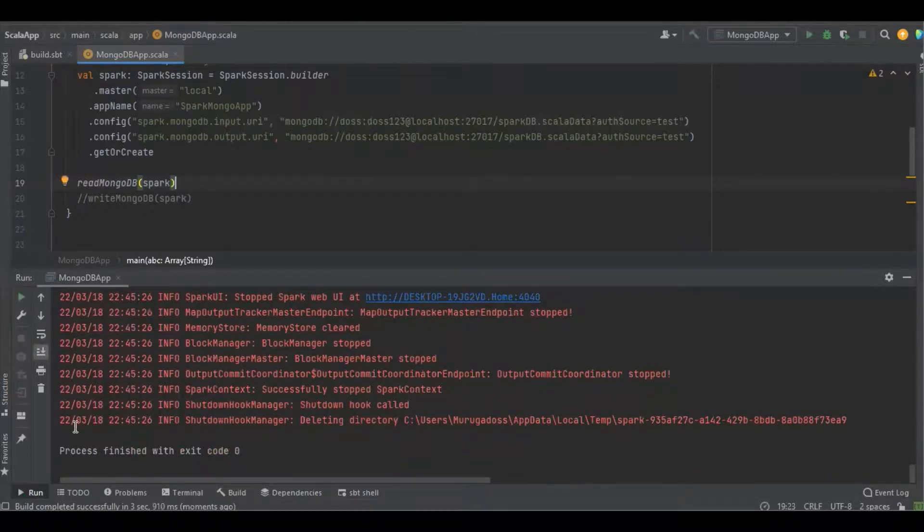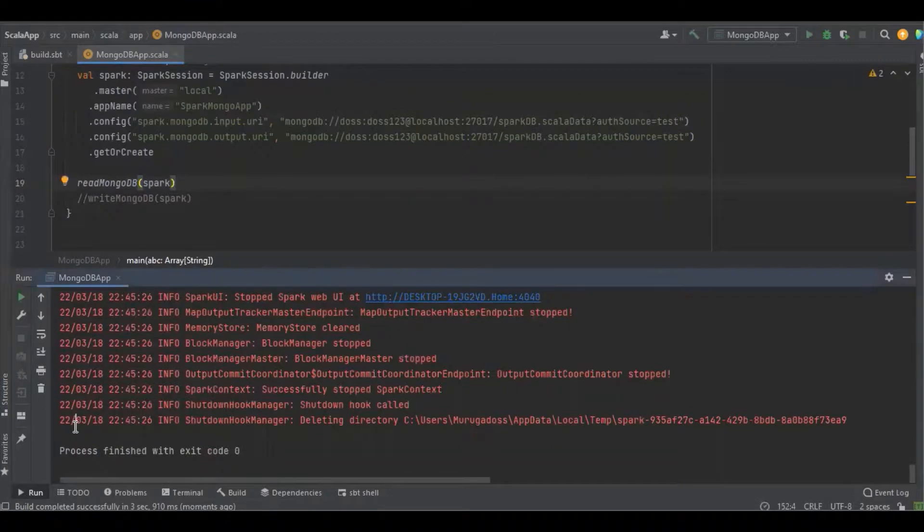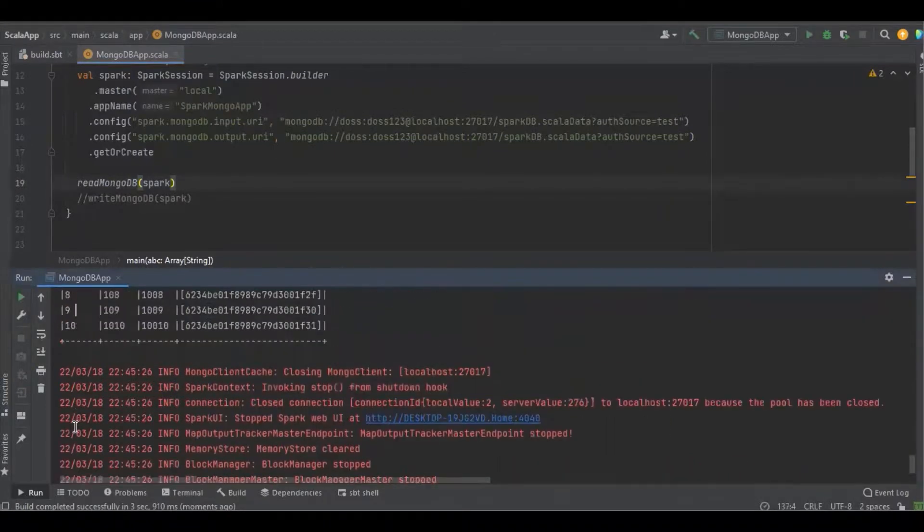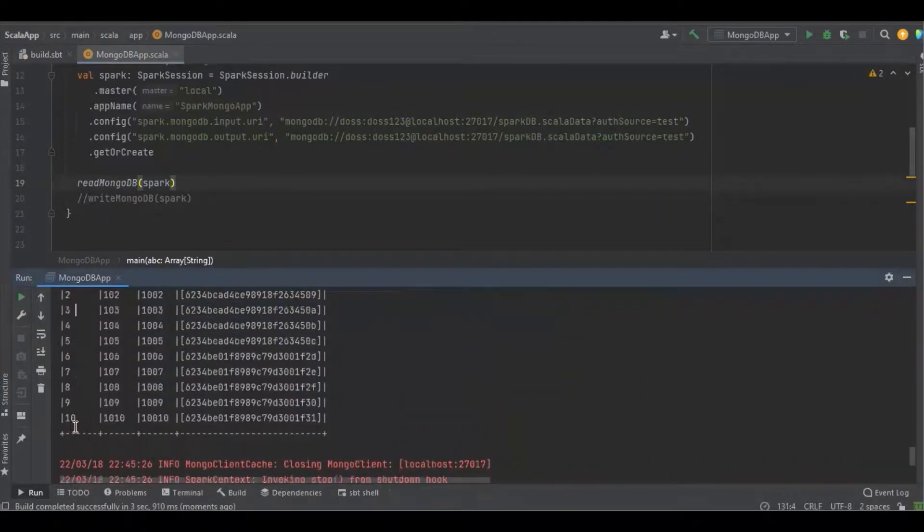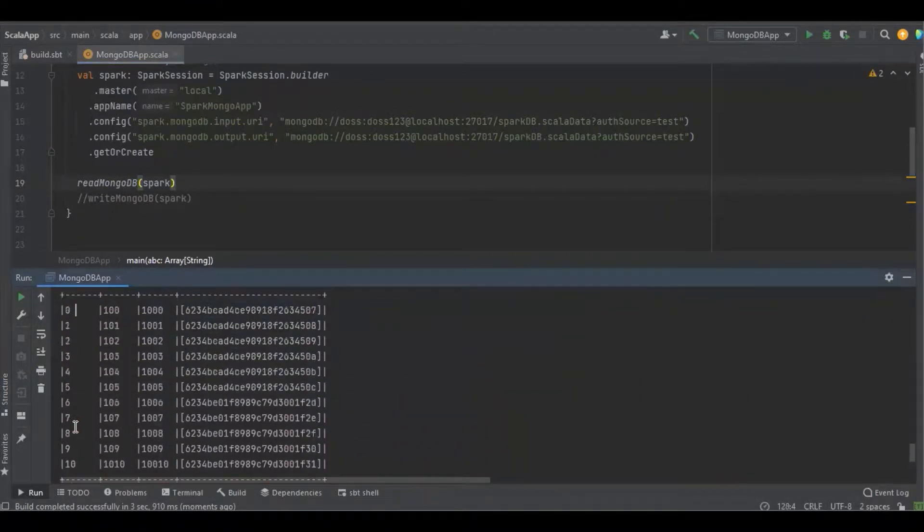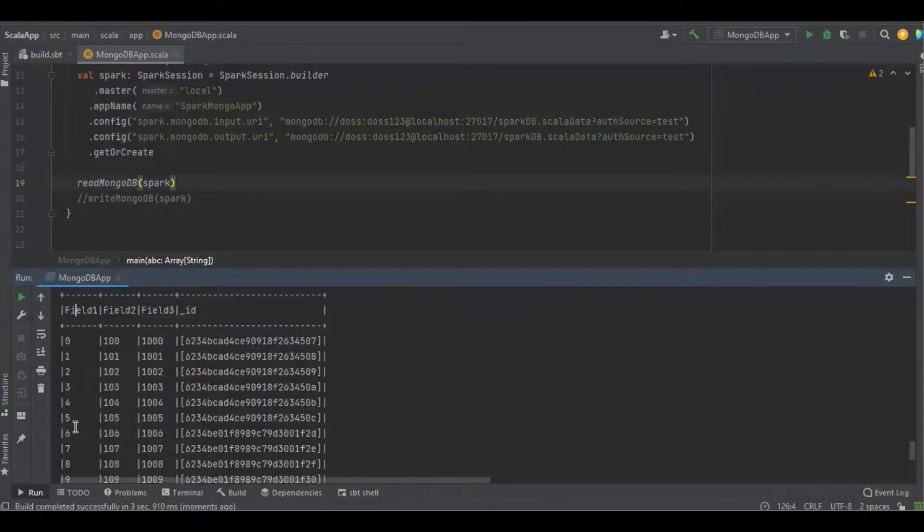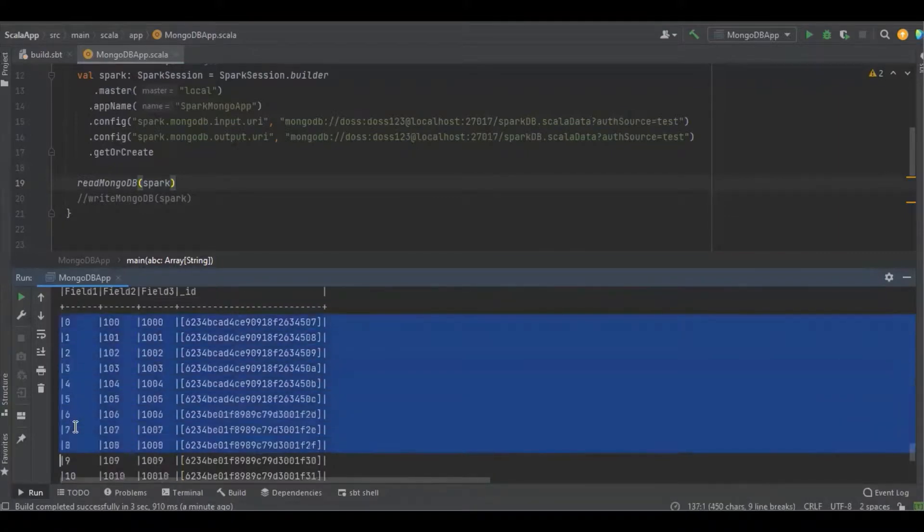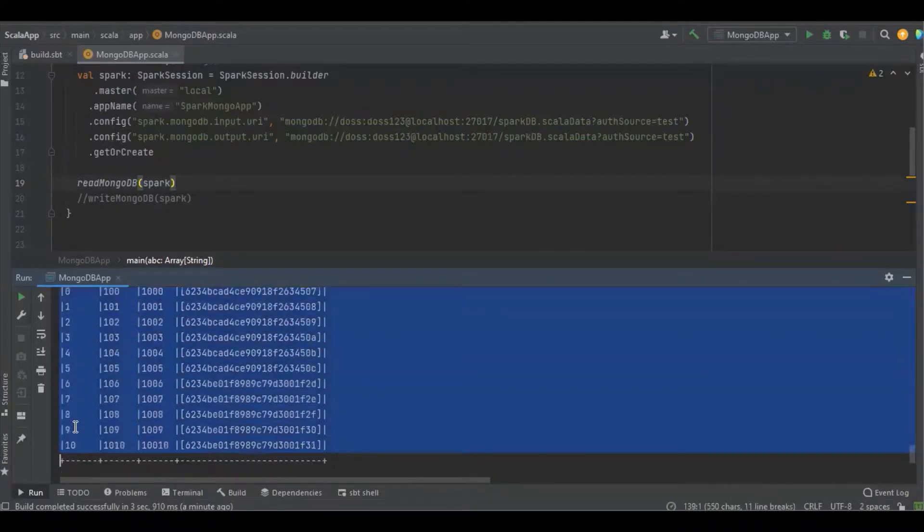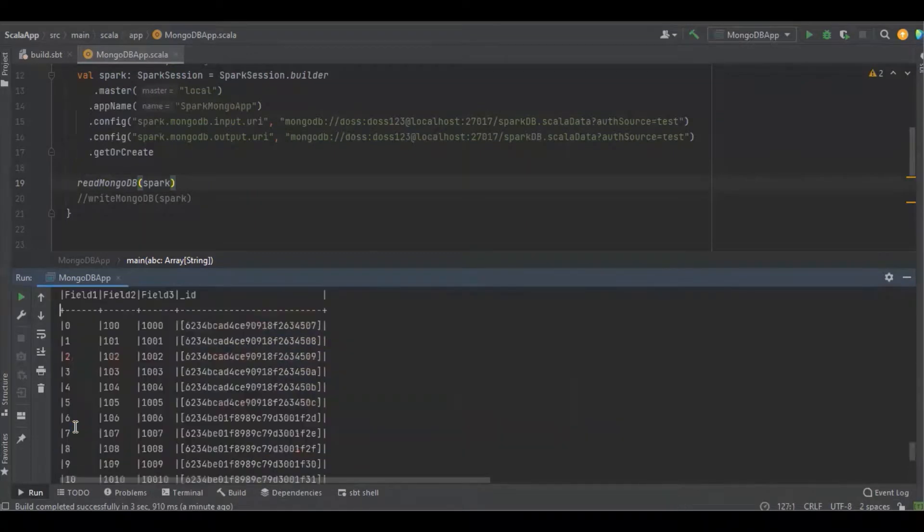I'm going to run the program. Let's see how many values are available in the database. Since it got completed, let's see the result. You can see now 0 to 9, ten values are there.